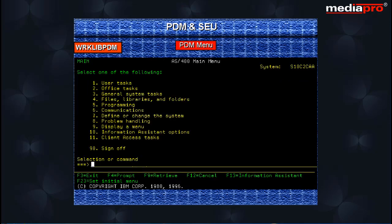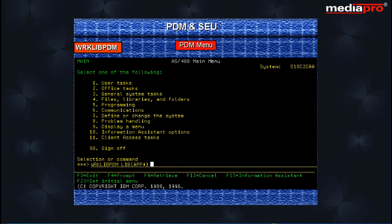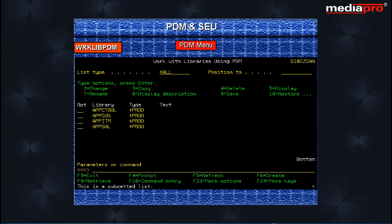You can also type the command work with libraries PDM with APP star specified for the library parameter on any command line to display list of libraries starting with APP. On pressing enter key, the work with library screen will be displayed with the list type as APP star.